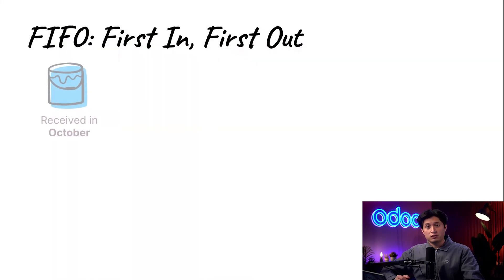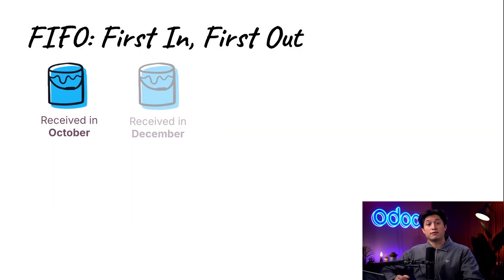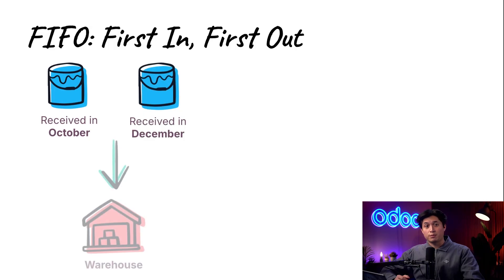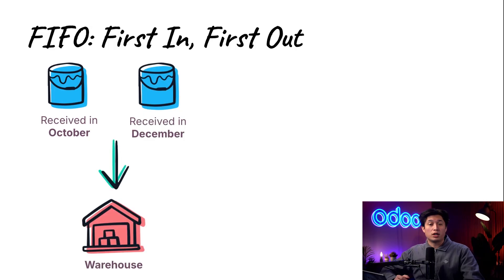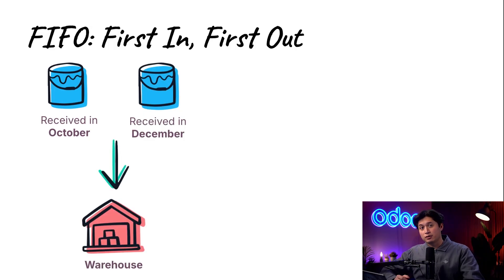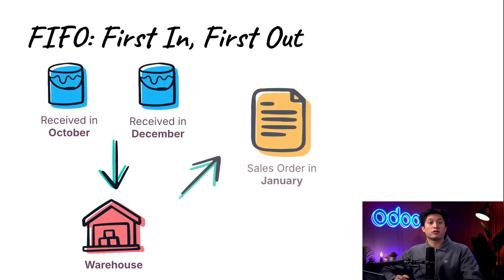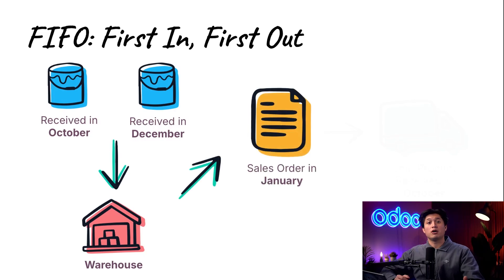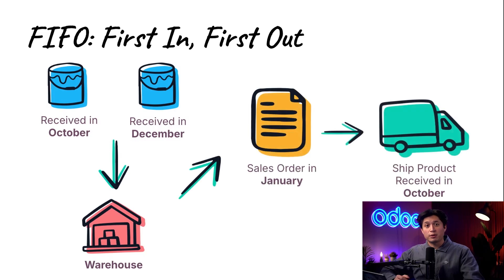Using FIFO, let's say we receive two shipments of paint at the warehouse, one in October and one in December. We make a sale for some paint in January so we ship out the paint we received in October.